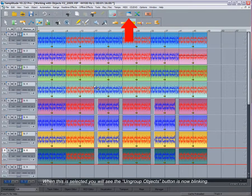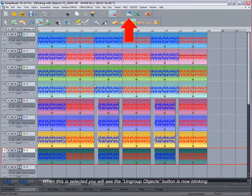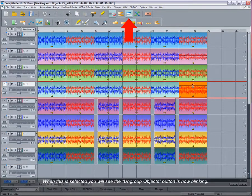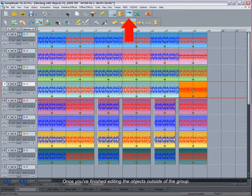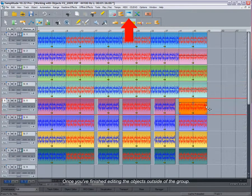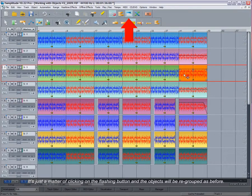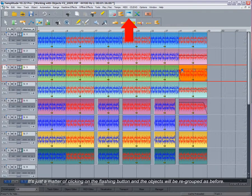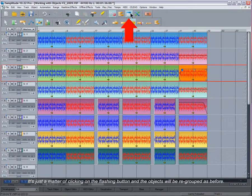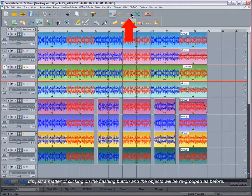When this is selected, you will see the ungroup objects button is now blinking. Once you have finished editing the objects outside of the group, it's just a matter of clicking on the flashing button and the objects will be regrouped as before.